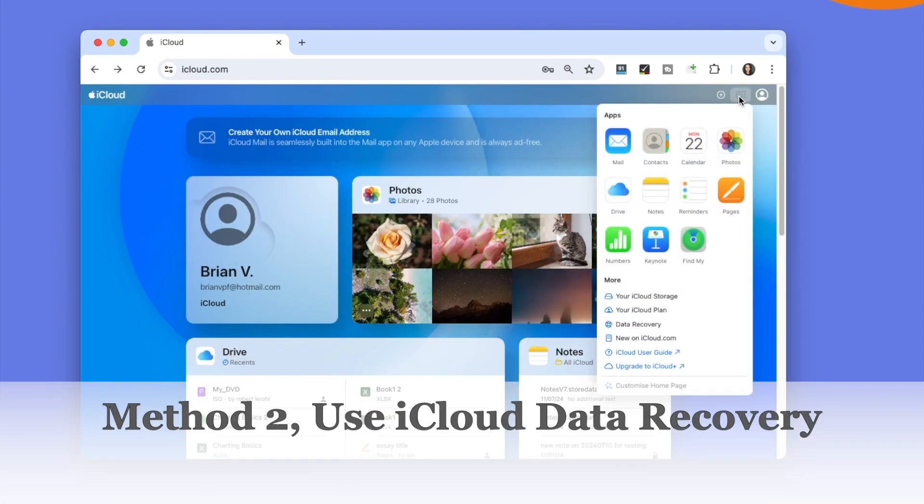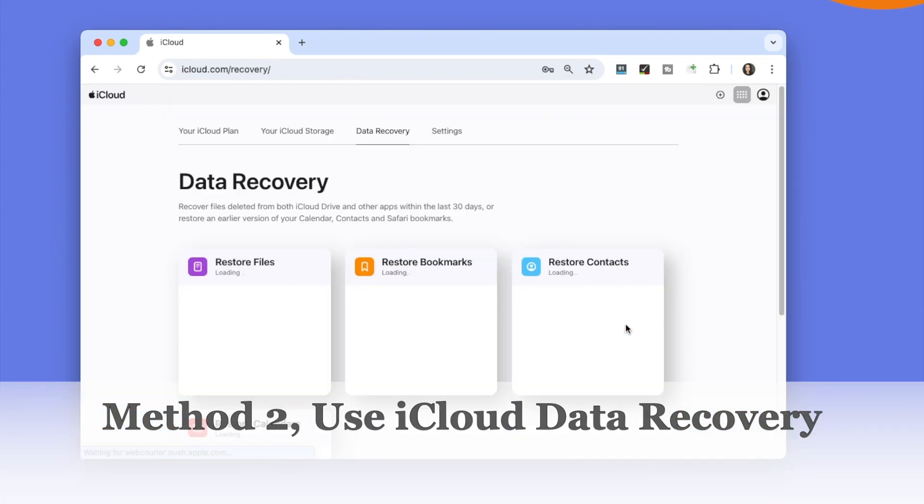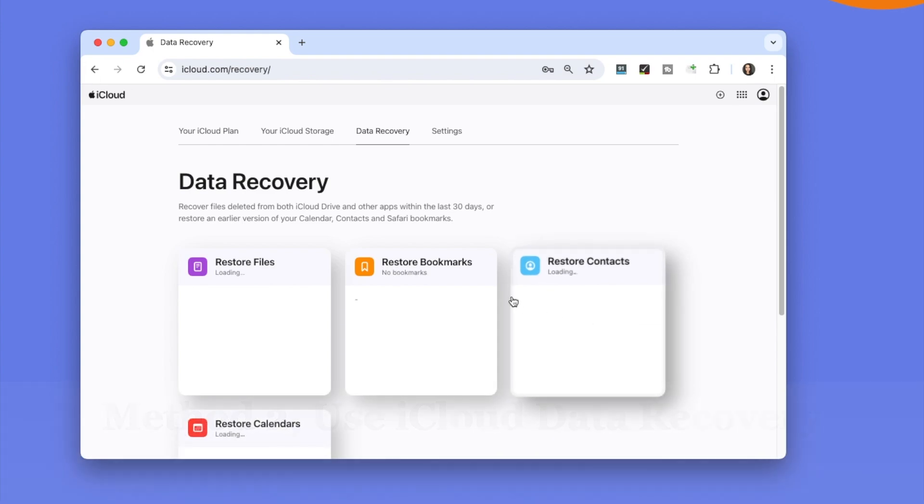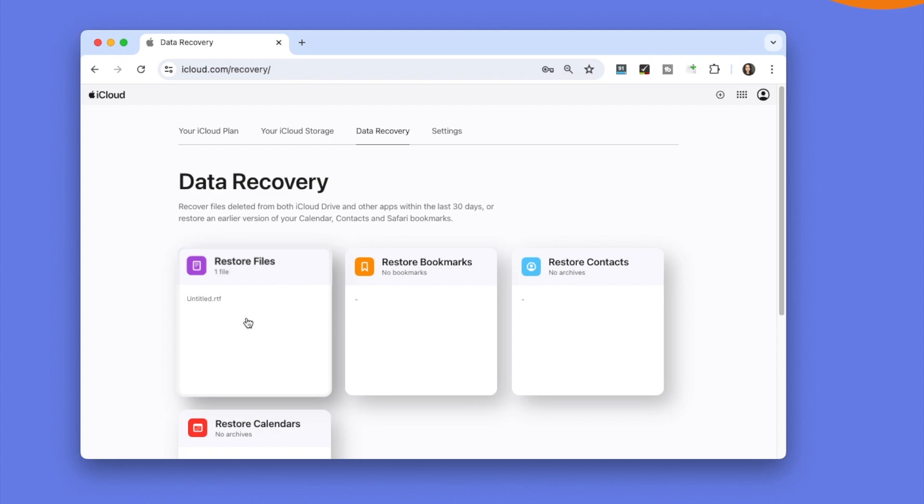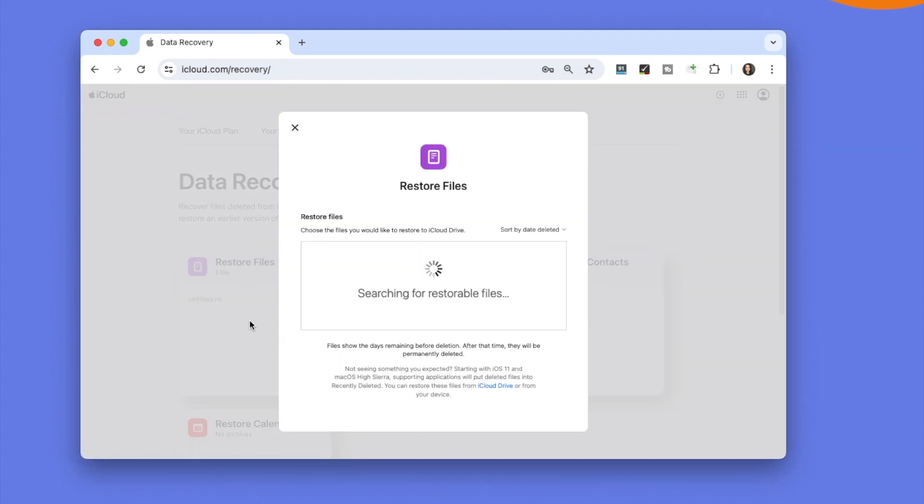Method 2: Use iCloud Data Recovery. iCloud also comes with a Data Recovery option to recover files deleted from iCloud Drive, photos, and other apps within the last 30 days. If you cannot find the deleted iCloud photos in recently deleted folder, you can use this tool to restore.